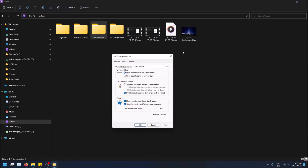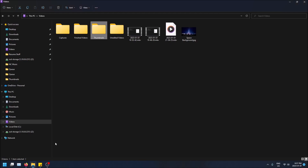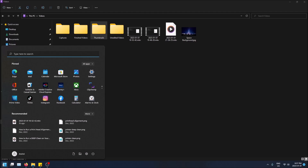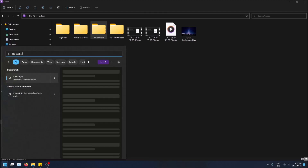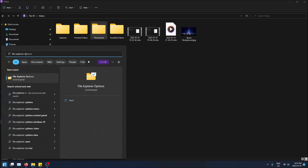This setting is in the File Explorer options, so let's open that right now. Go to the Start Menu on the bottom left hand corner, click on it, and then start typing 'File Explorer options.' This is actually something that's in the Control Panel — it's not normally in the File Explorer. You can go through Control Panel and find it manually, or you can just type it in the Start Menu, which is much quicker.